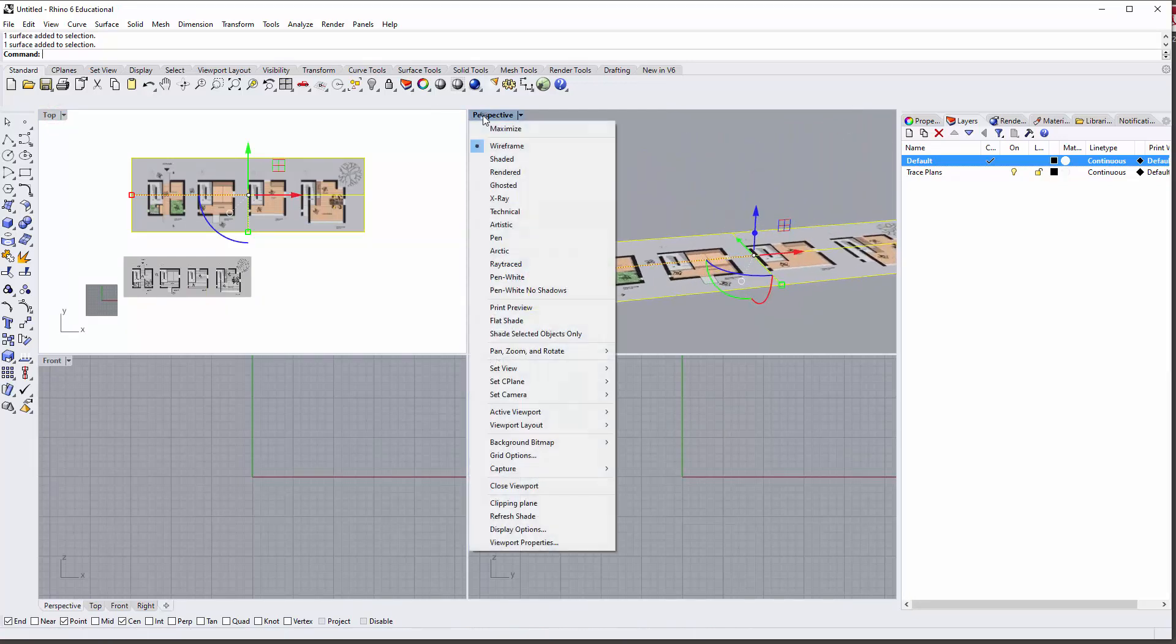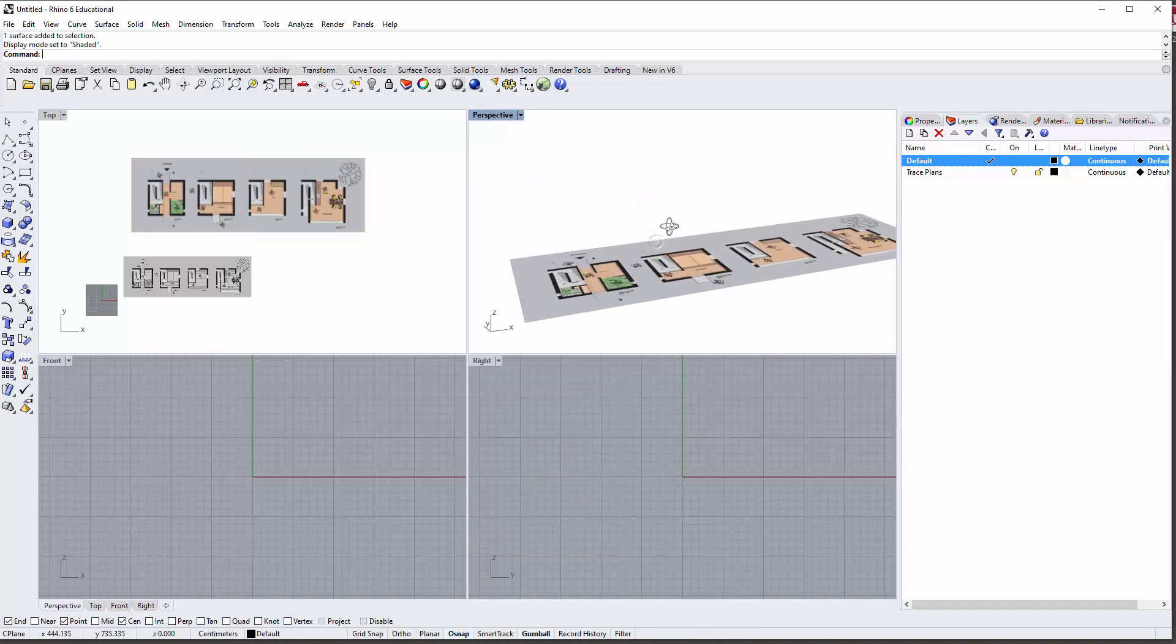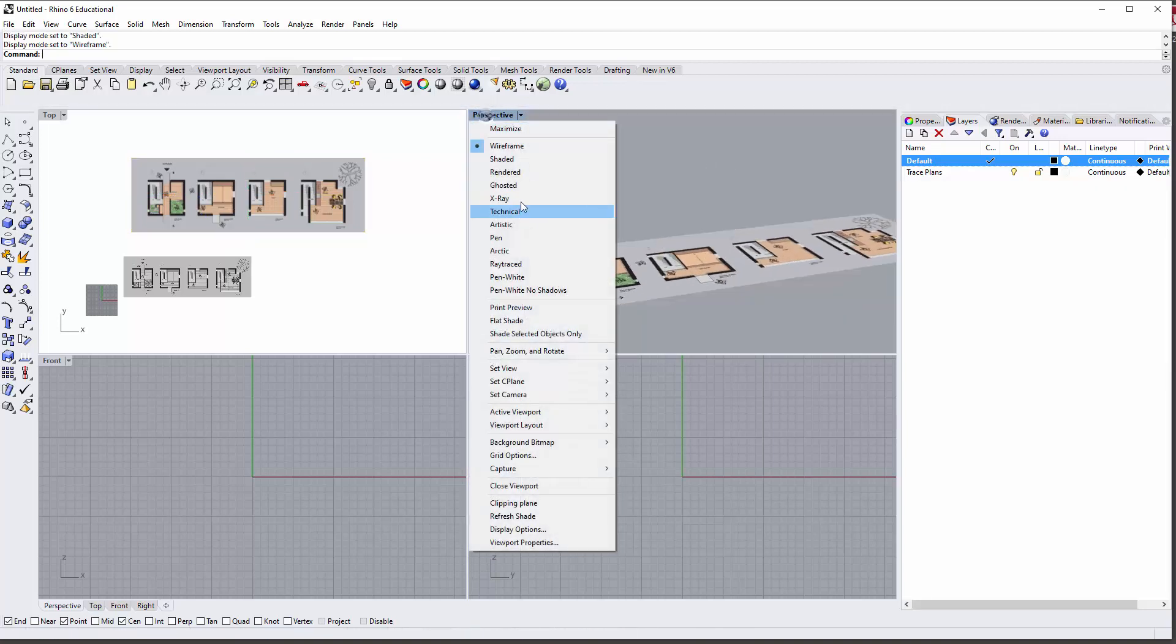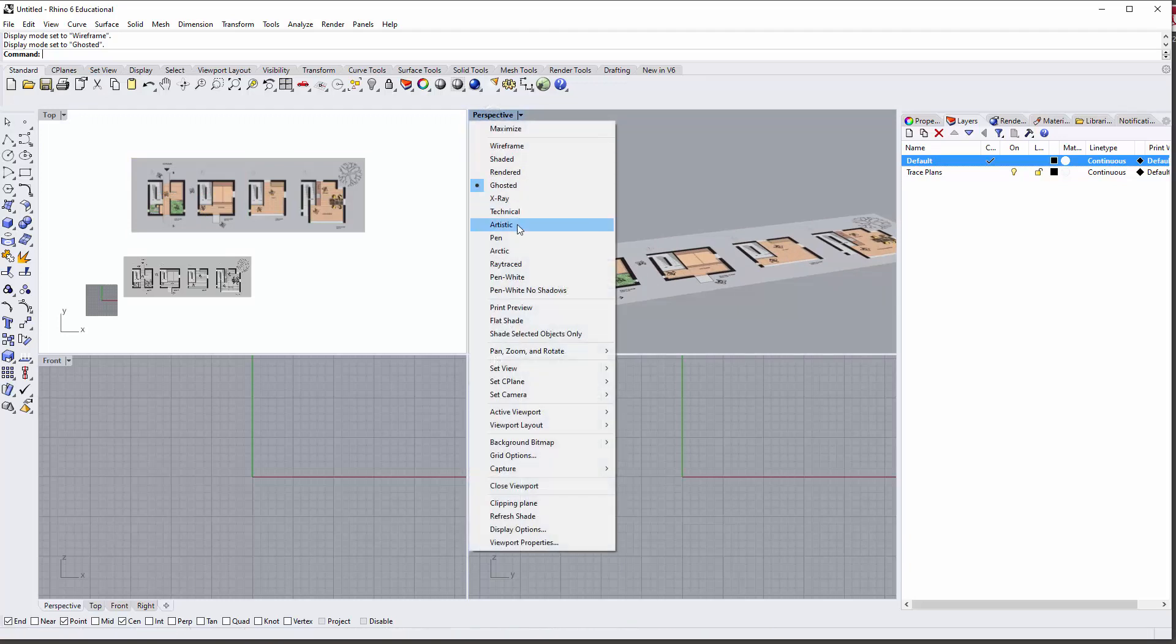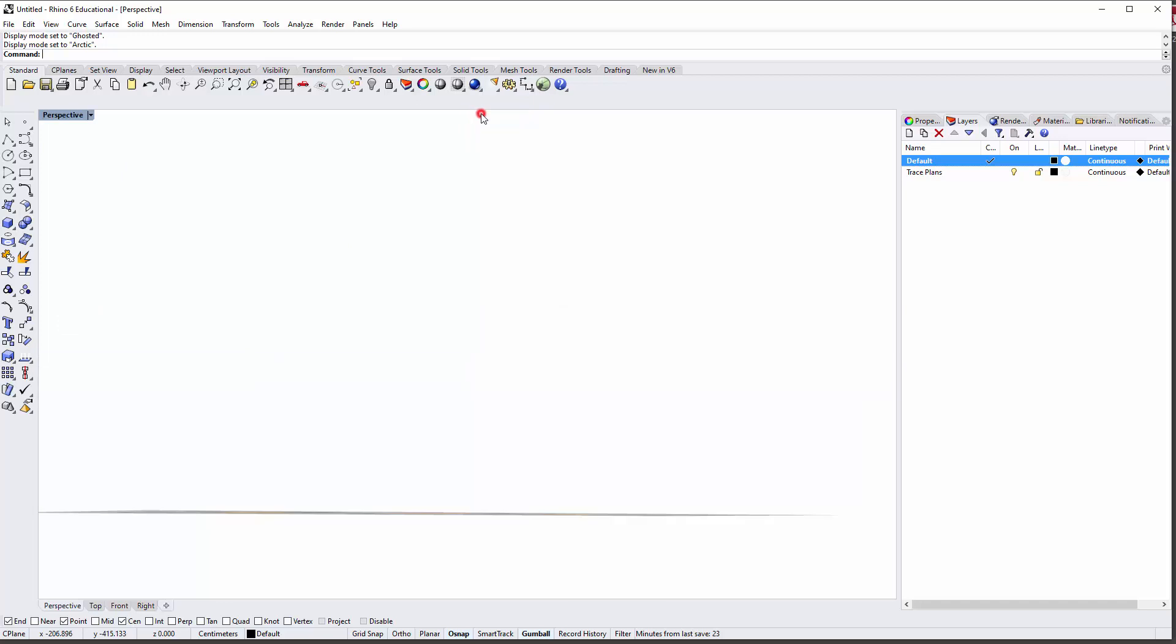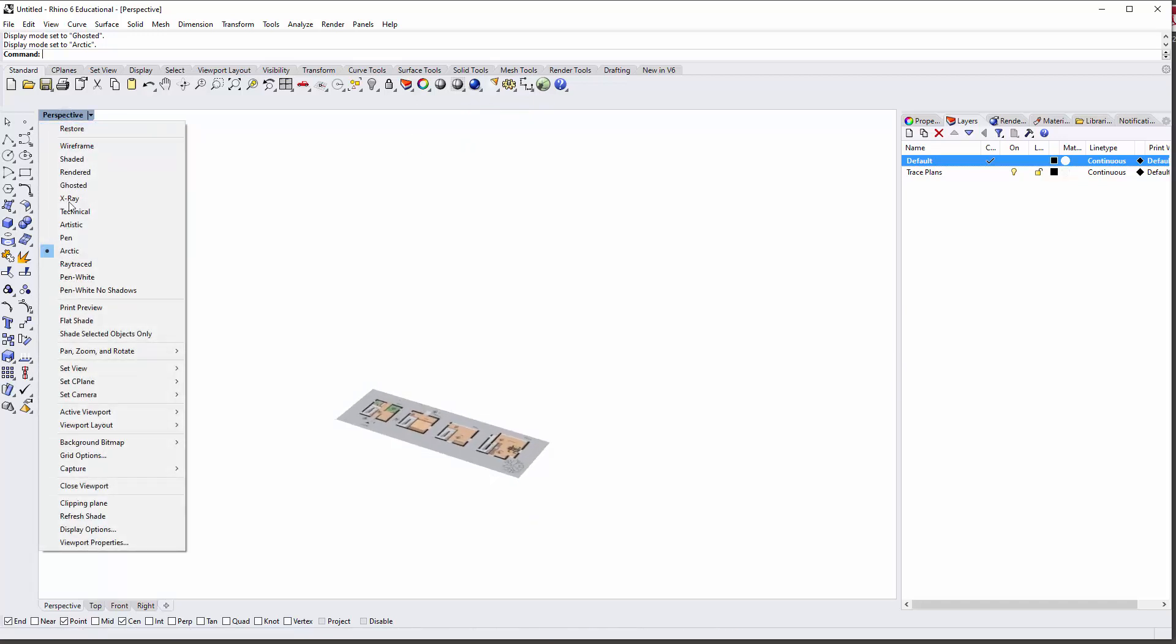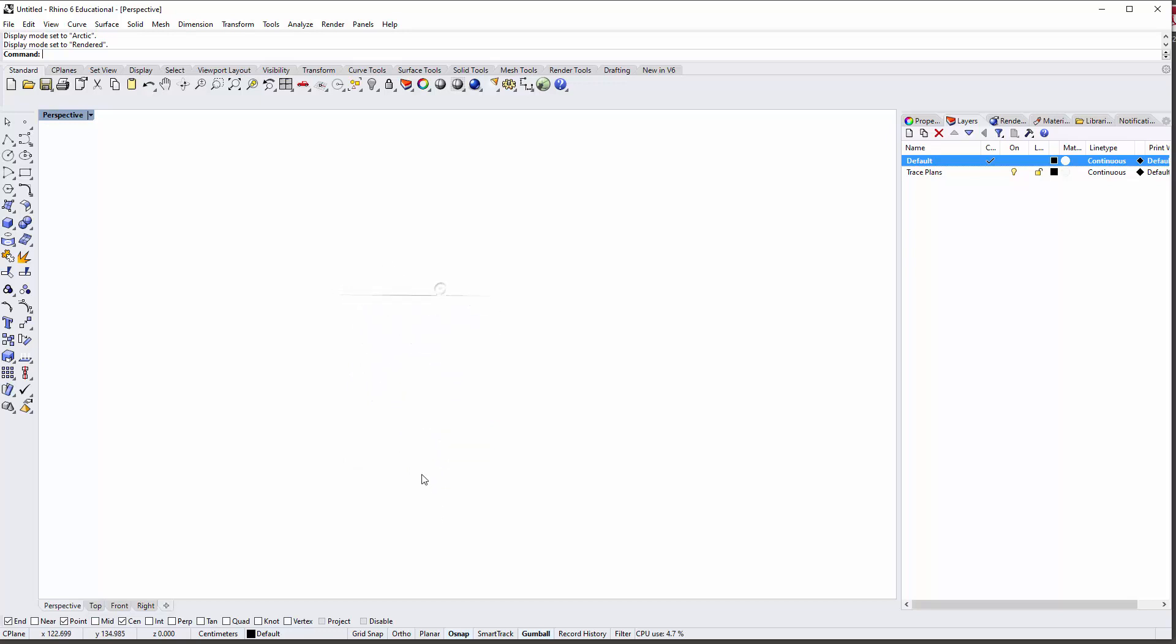It shows up in all the different views, even in wireframe or shaded. In shaded view it shows up, in wireframe it shows up, in ghosted, arctic mode—it shows up as well. It basically shows up in all the different view styles and I think that's really great.